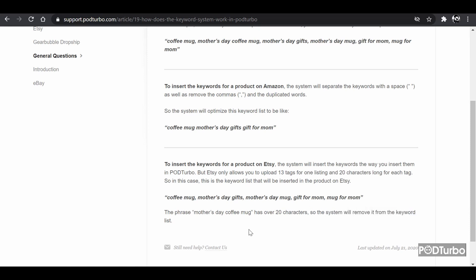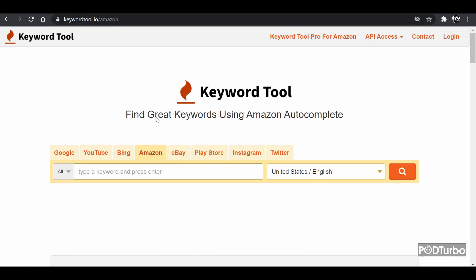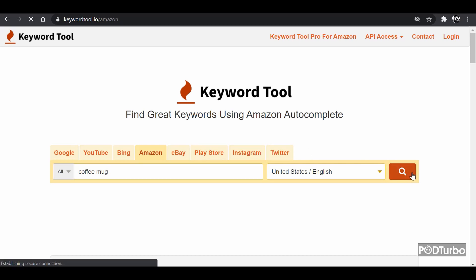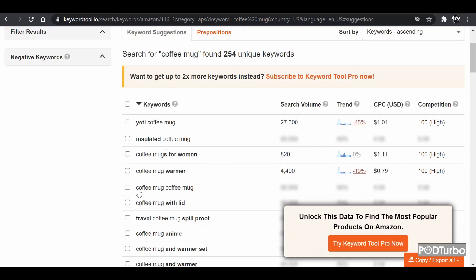You don't need to rush to find keywords manually. I'll show you a website — you can also Google others — where you can get the most optimized keywords in the market. If you go to keywordtool.io and search for your keyword, let's say 'coffee mug', you will get all the relevant keyword information.